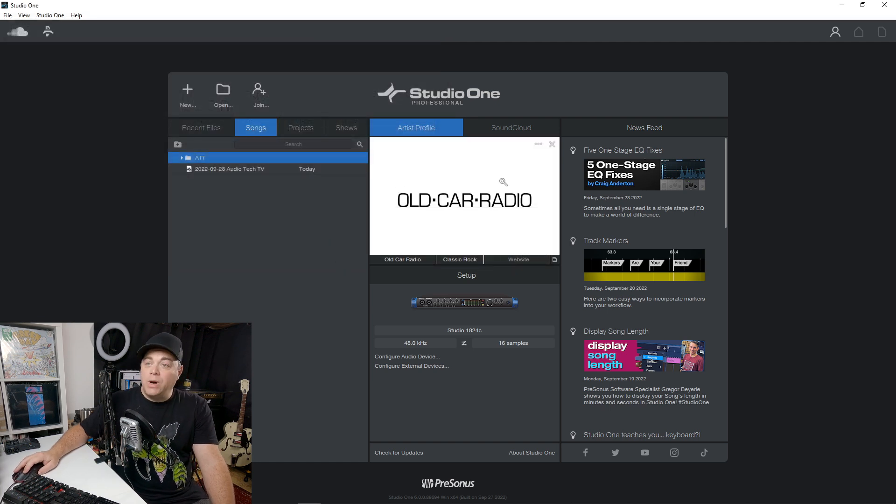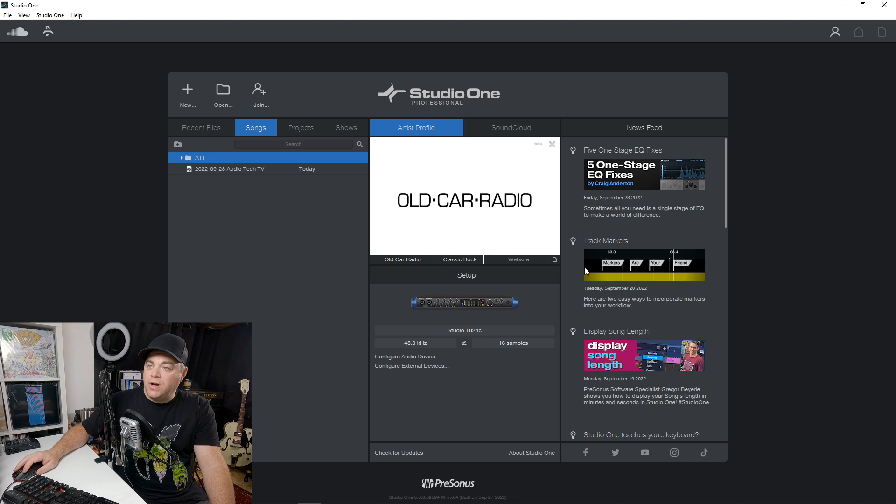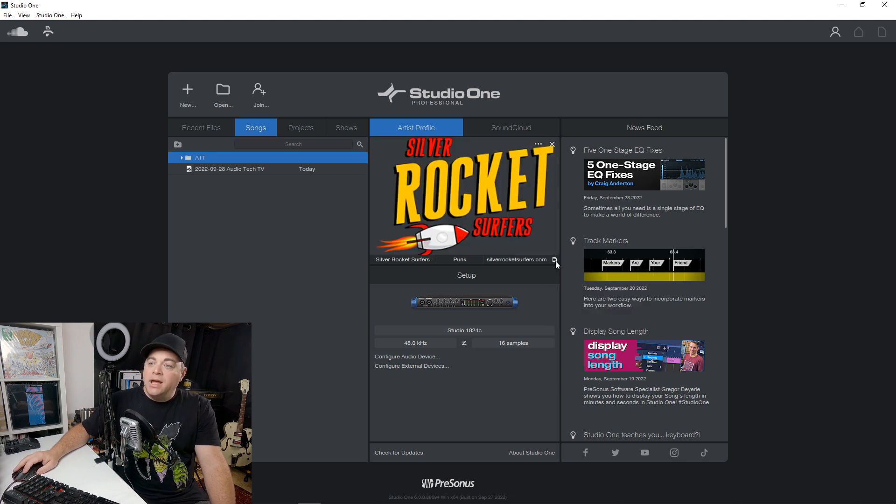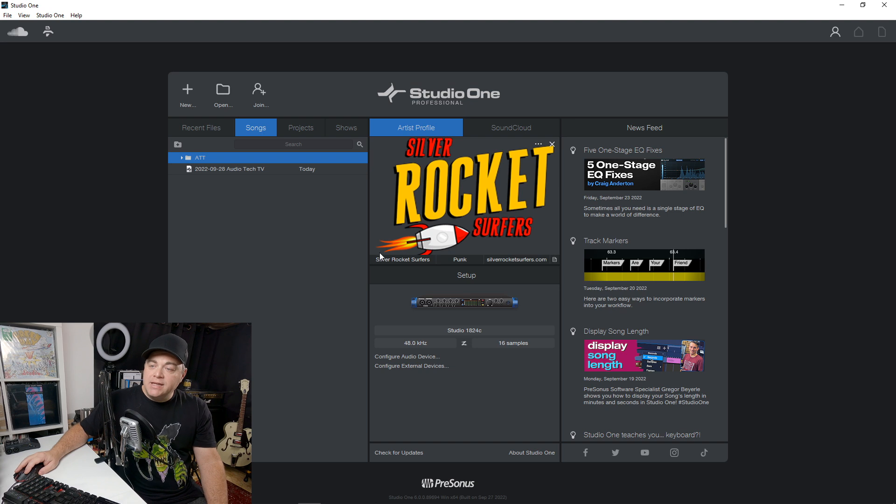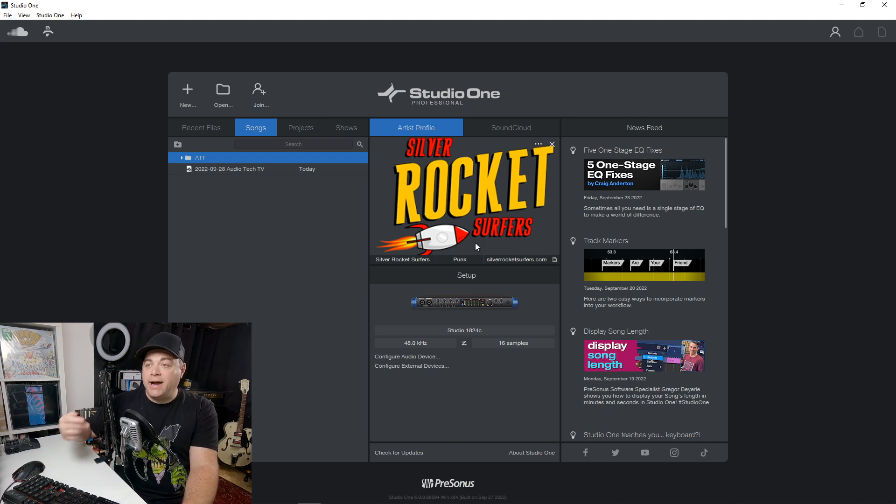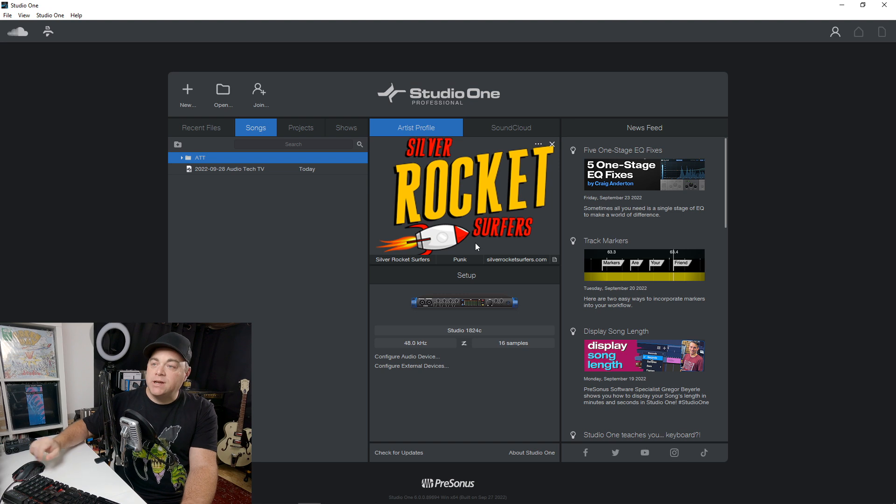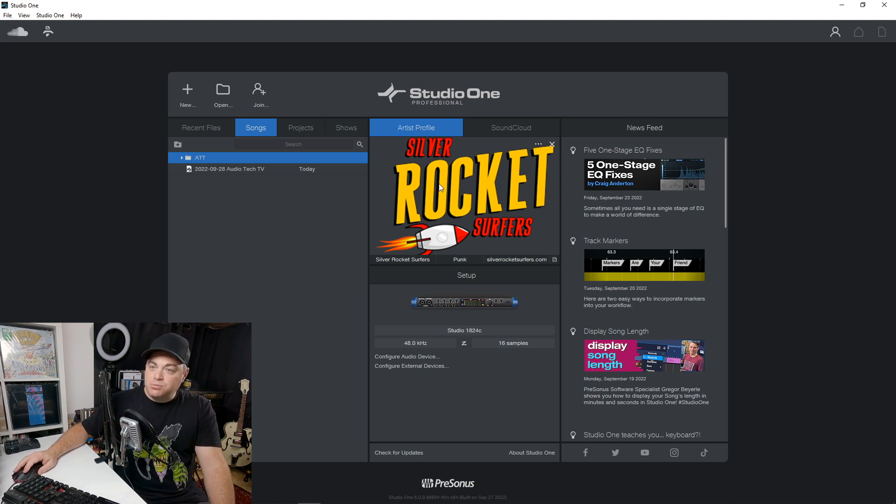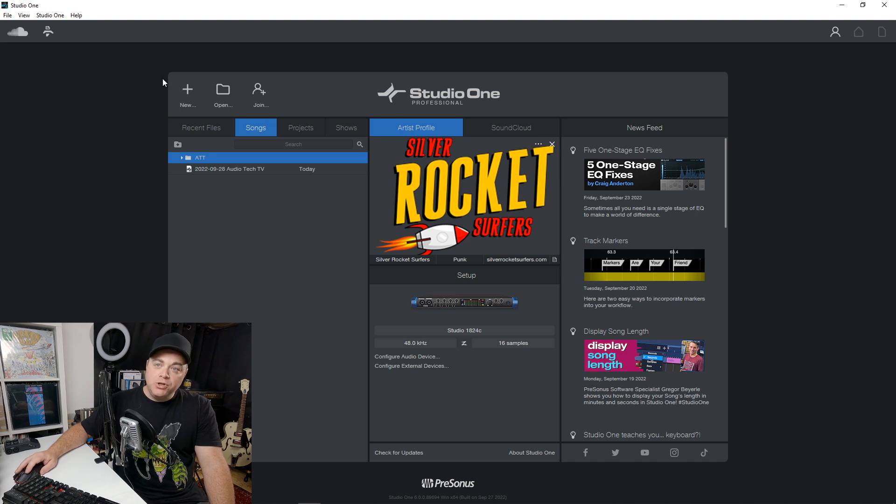There we go. So I set up another artist profile in here. And we can switch between them however we want. And the cool thing is all of this information gets added to the ID three tags of your exported audio. So you want to make sure you're on whatever artist profile that you're using before you start a new project.